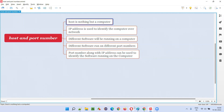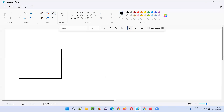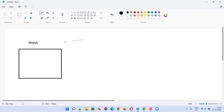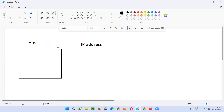Host is nothing but a computer. Let's say this is my laptop - I can call my laptop as a host. So how to identify my laptop? In order to identify my laptop, I have to use something known as an IP address. With the help of an IP address, we can identify this laptop, which we generally call a host. To identify the computer, we need an IP address.